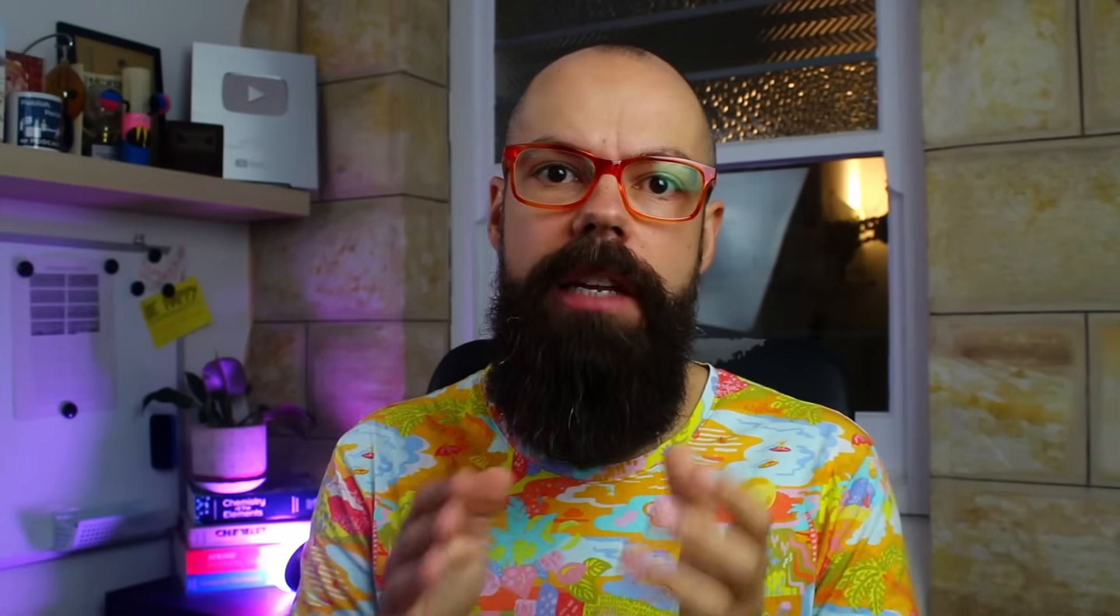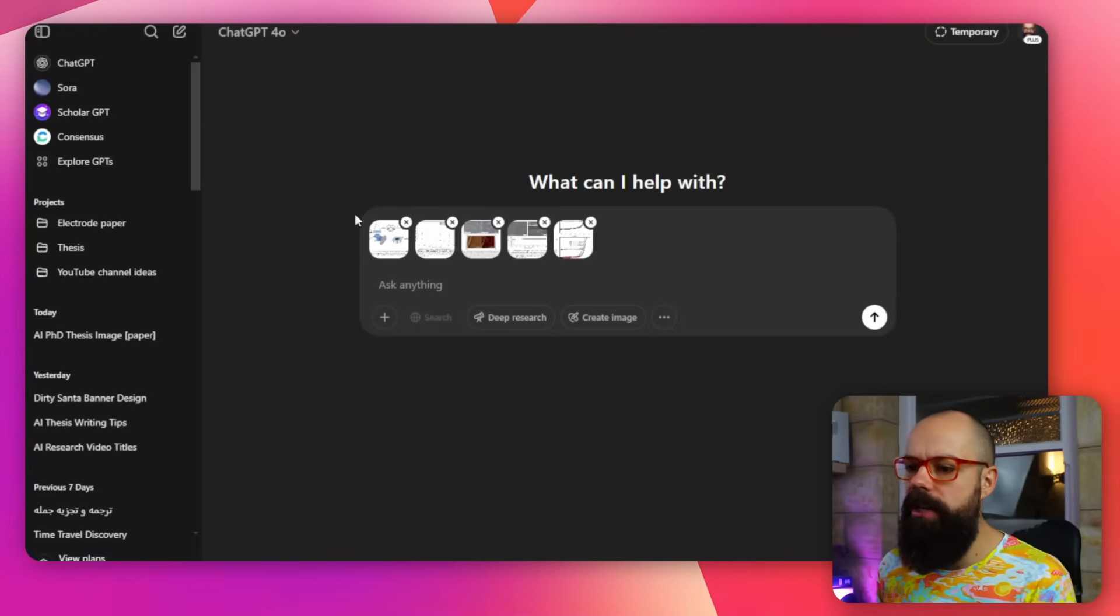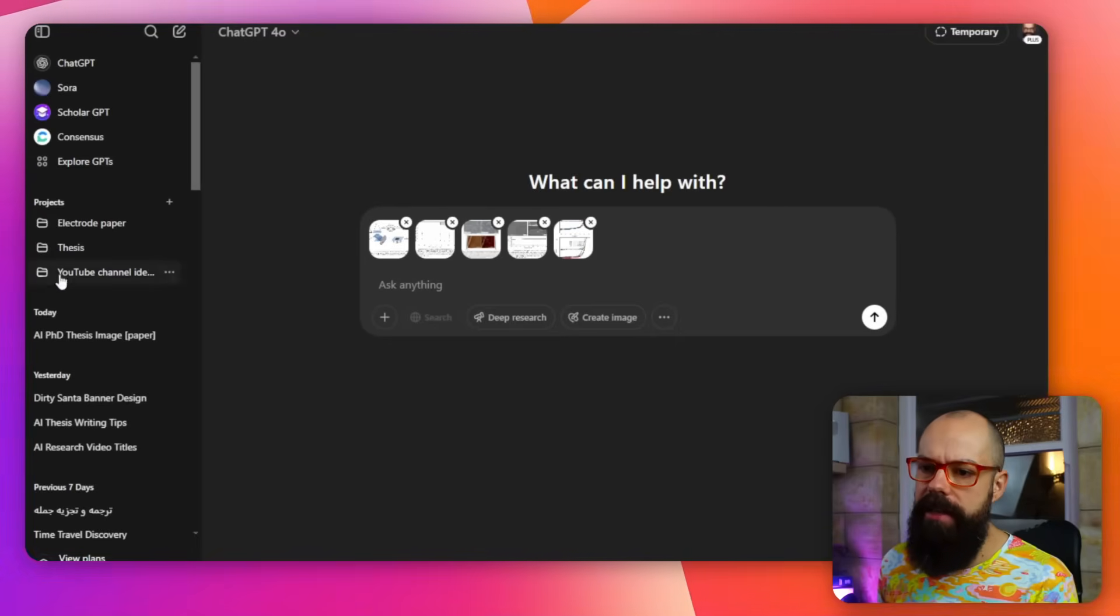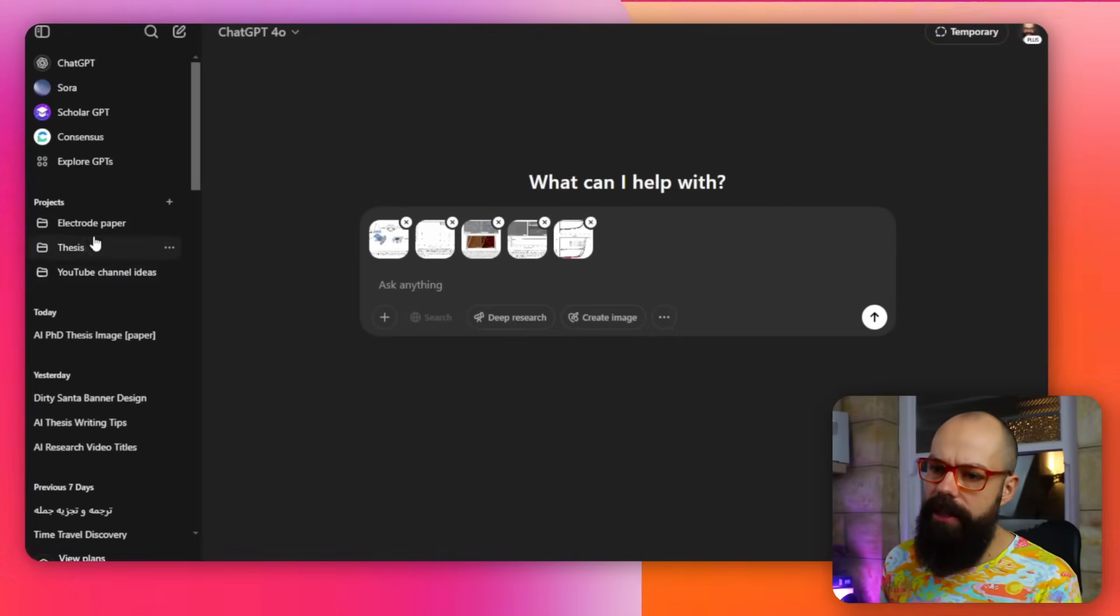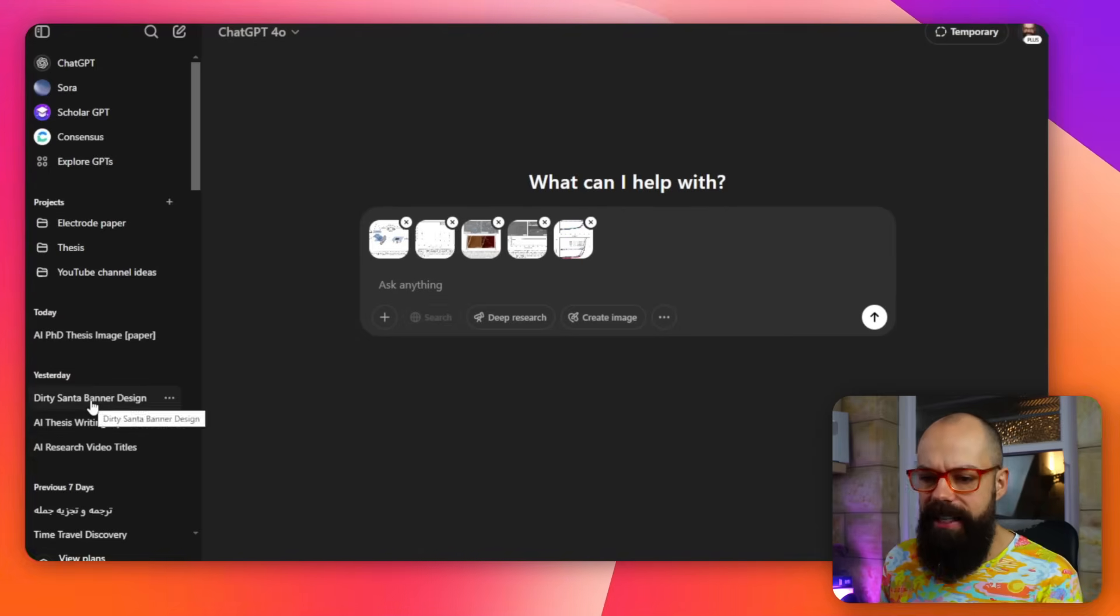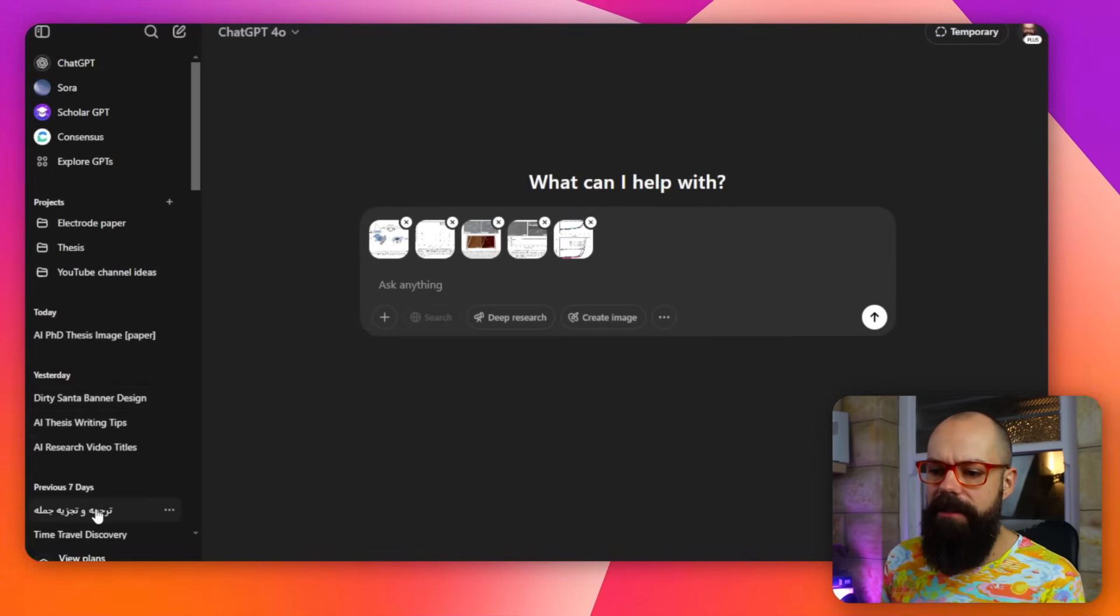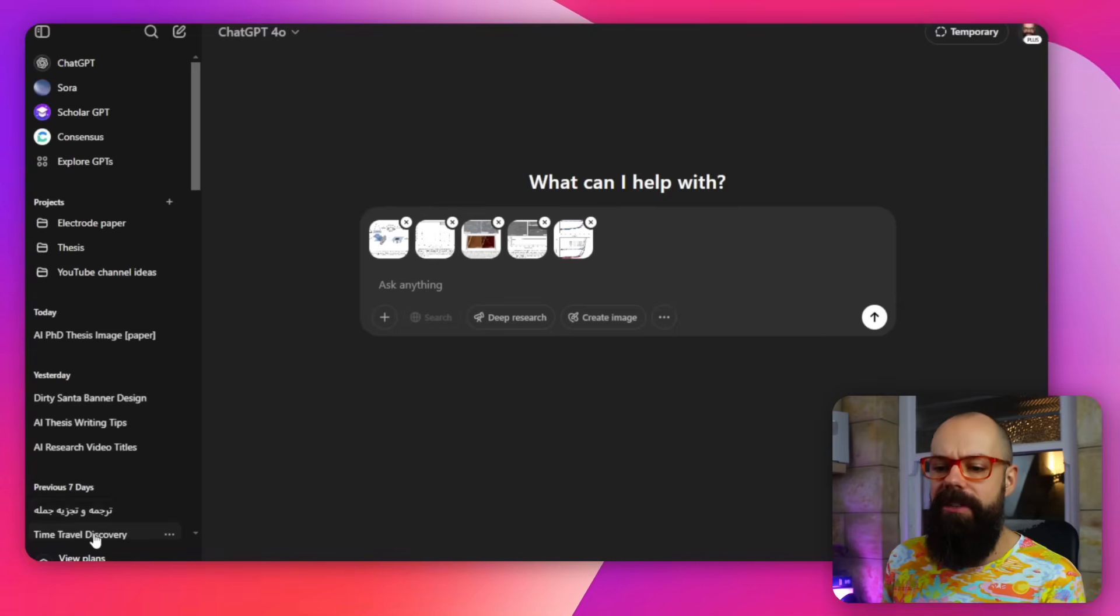The one thing I recommend you do is go in and actually change the name of each individual chat. So when you chat with ChatGPT, you end up with this on the left-hand side of all of the things you've done. You can see there's loads of things that I've asked it. I've asked it for banner design, I've asked it some Persian and Farsi questions, we've got time travel discovery.